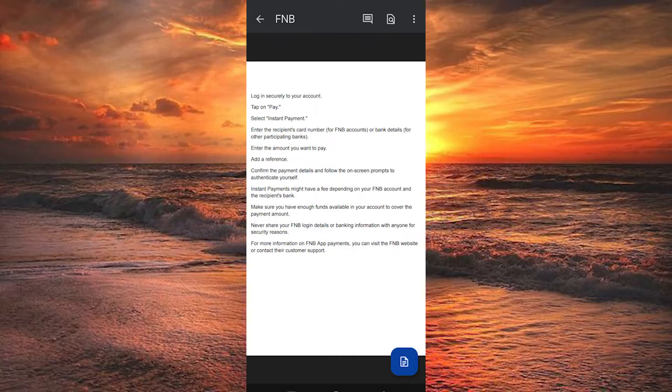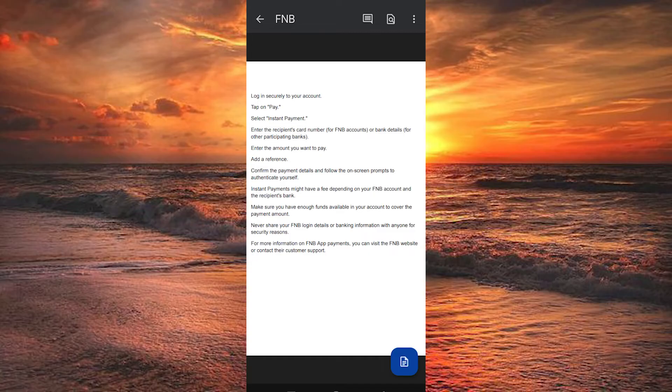Log in securely to your account. Tap on Pay. Select Instant Payment. Enter the recipient's card number for FNB accounts or bank details for other participating banks.